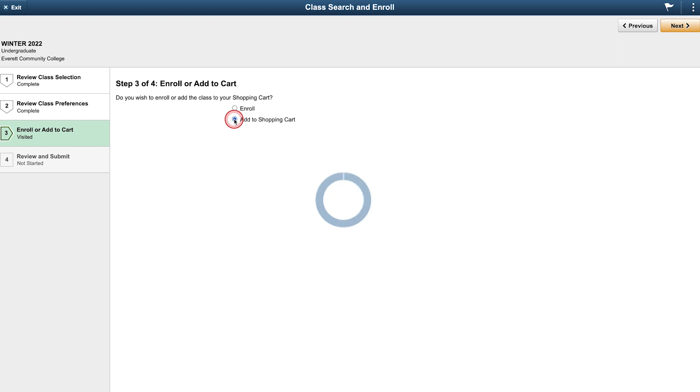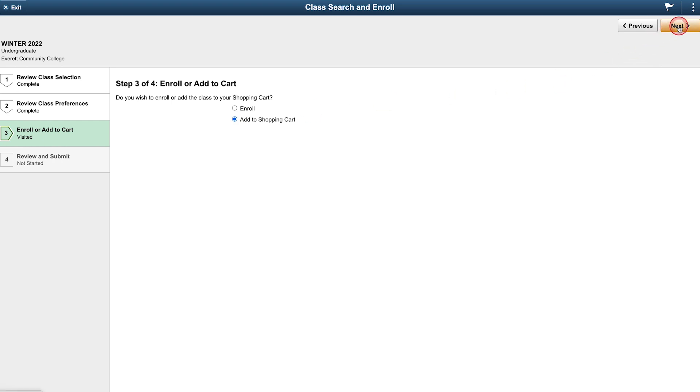The shopping cart is a great feature and is available for you to use even if it is not your registration time. You can shop for your classes early, put them in your cart, then register from there when your enrollment window is open. After you have selected your option, click the next button in the upper right portion of the screen.